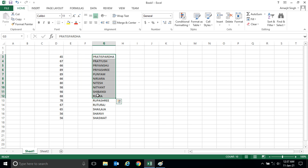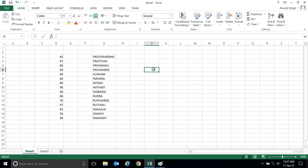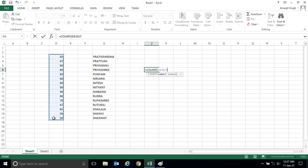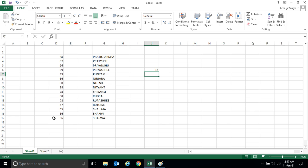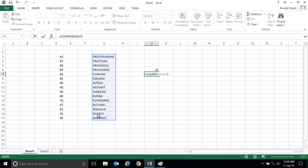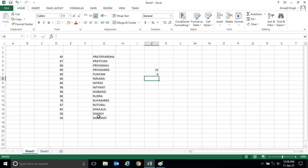Let me write the COUNT function. I write COUNT, open the bracket, select the number region, close the bracket, and press Enter — I'm getting 15. But when I select the name region and press Enter, I should also get 15. Let me press Enter... I'm getting zero.